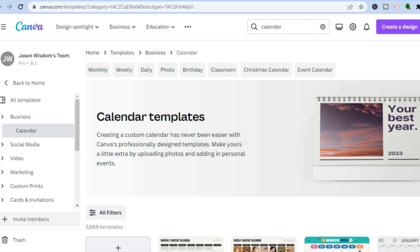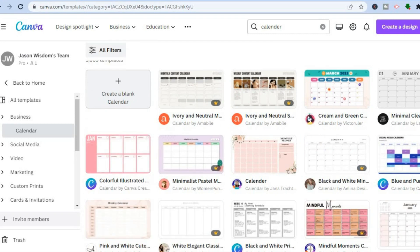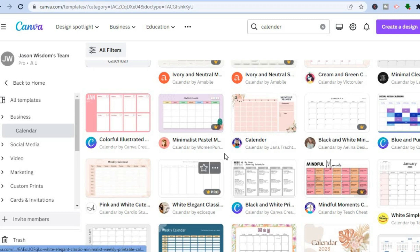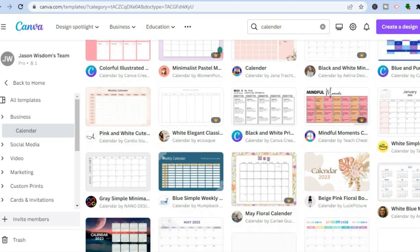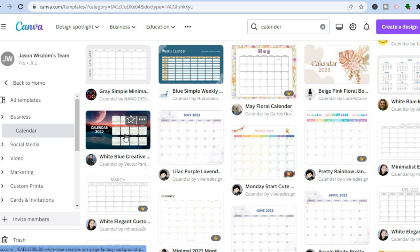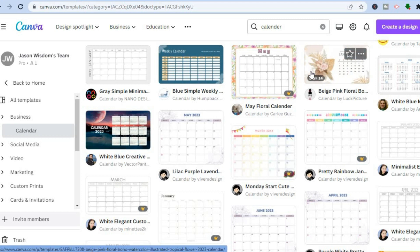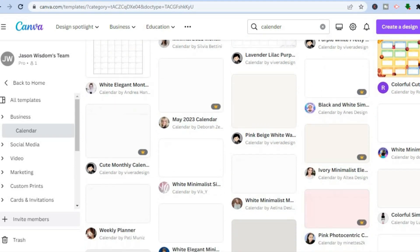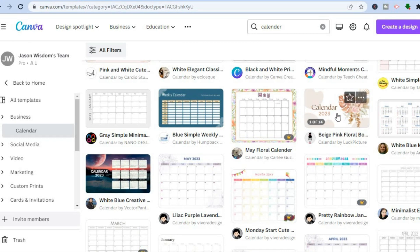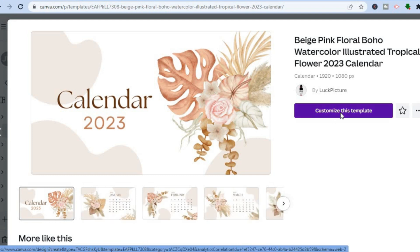Whether you're creating a calendar for personal use, to sell, or for your company, you can use Canva. Simply scroll down to see the different templates. Once you find a calendar you like, tap on it — then tap on 'Customize this template'.